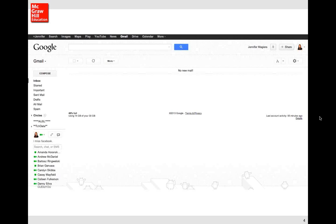Looking at total inbox messages, the responses are very different — a much more even spread. Over 40% of people have over a thousand emails in their inbox; if we look at over 500, it's more than half of you. So most people keep a ton of emails in their inboxes. Why are you keeping all those messages? Why not archive or delete them?